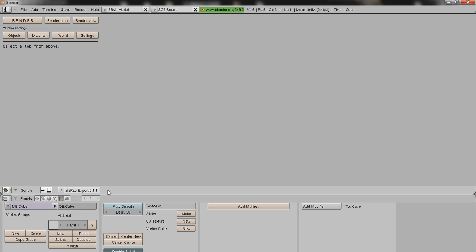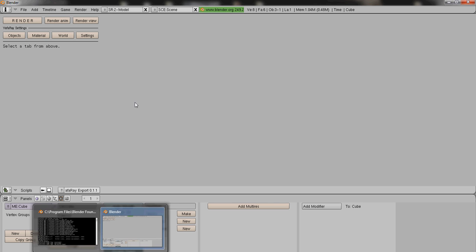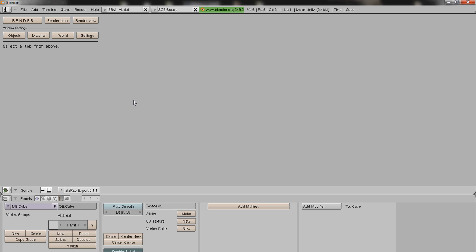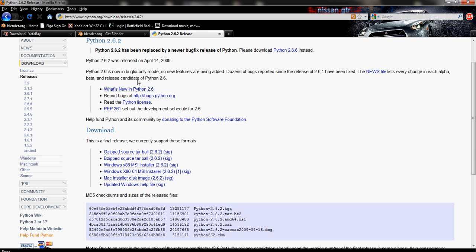Again, I use Blender 2.49, Yafray 0.1.1, and Python 2.6.2. I'll provide more information in the video description for you guys. Everything will be repeated down there. So if you have any questions, just read down there versus cycling through this video over and over again.